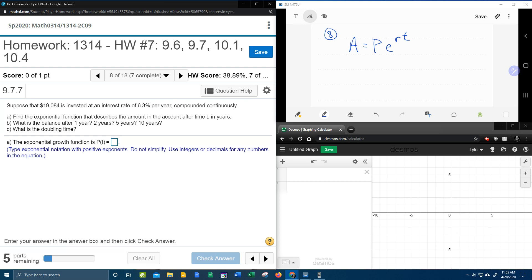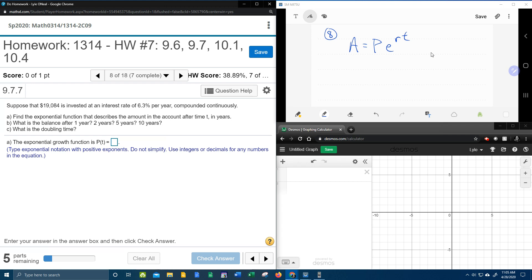Part A says find the exponential function that describes the amount in the account after time T. And so that means that T is going to remain a variable. And we're going to take this formula and plug in the information we know.